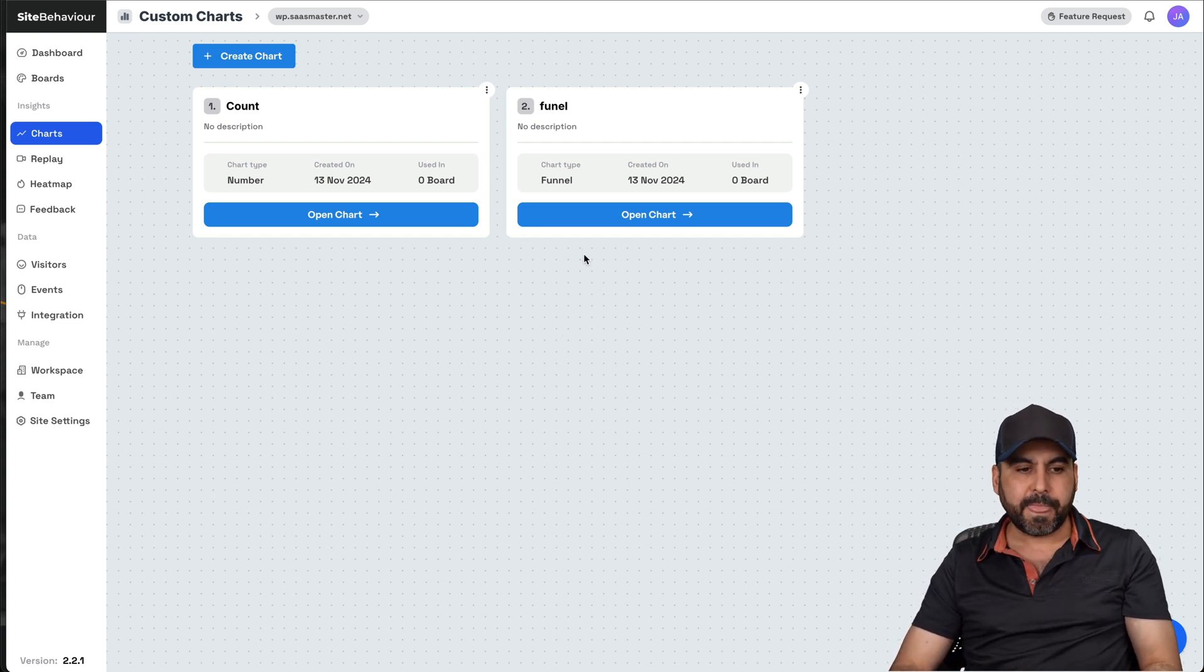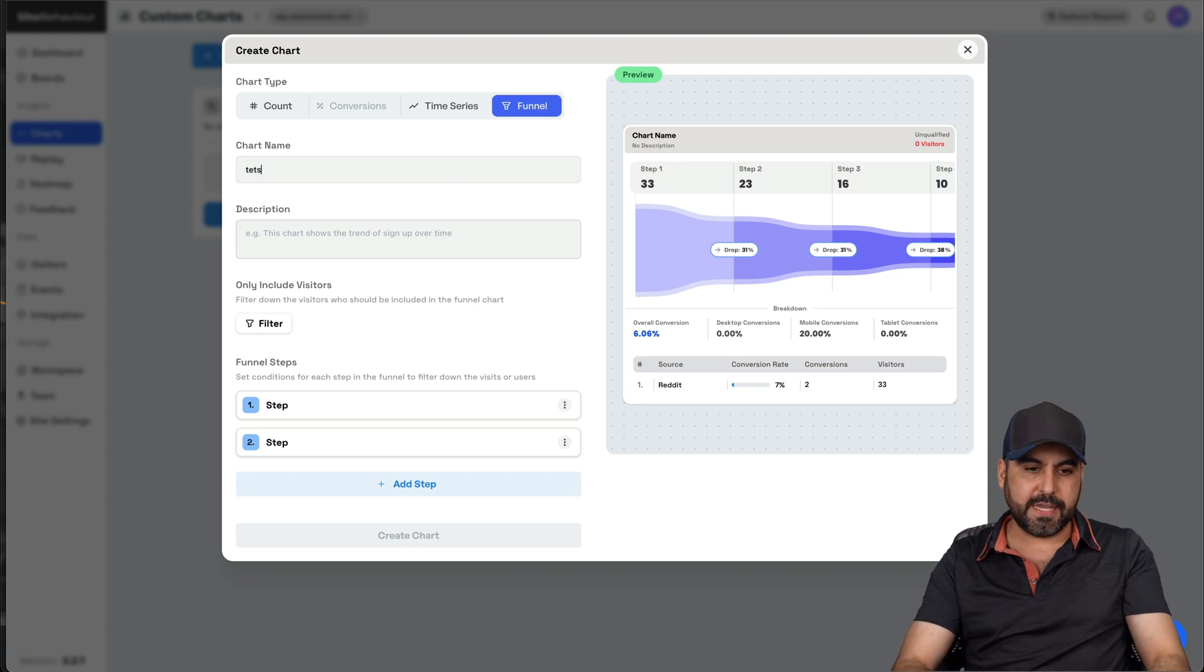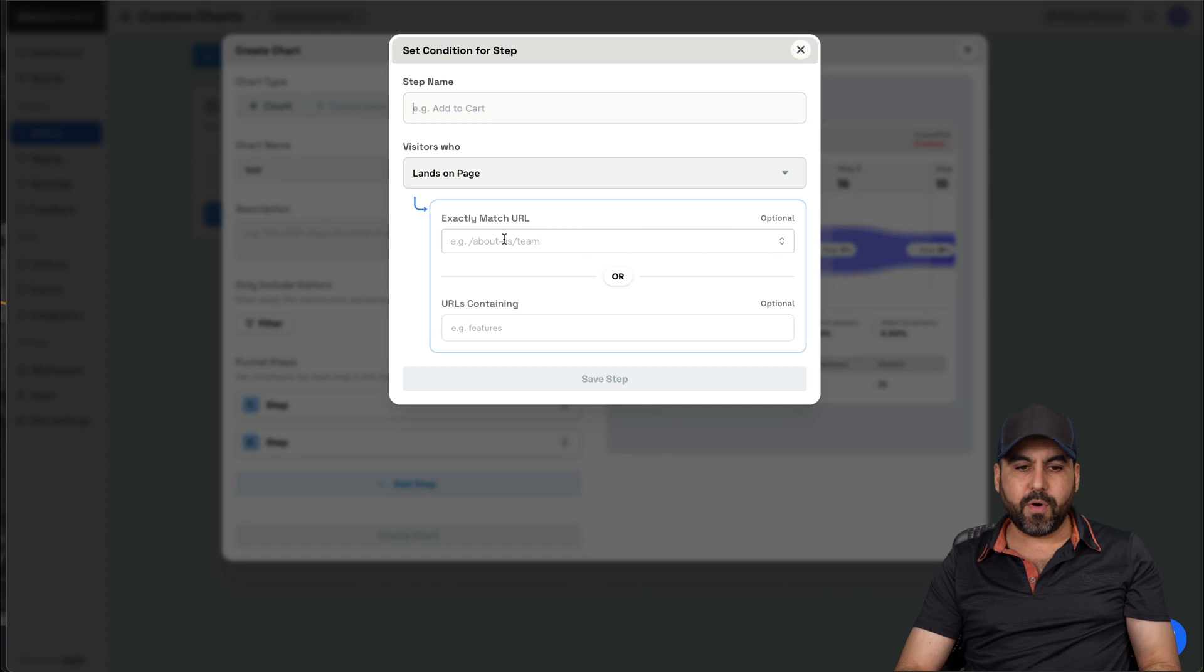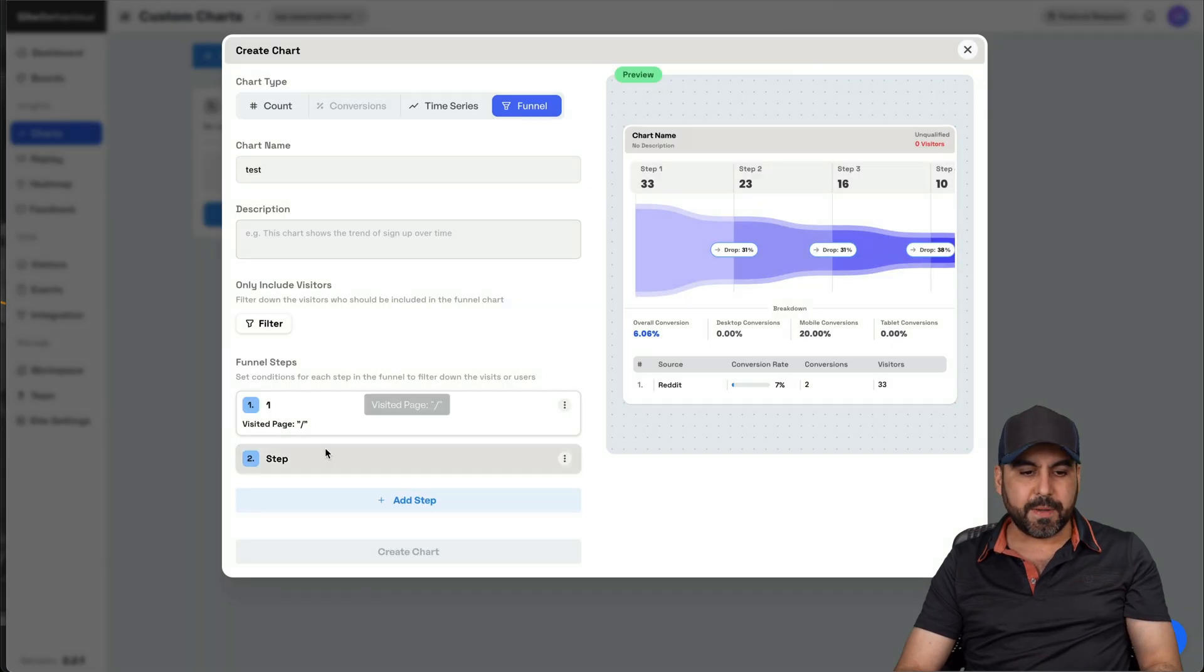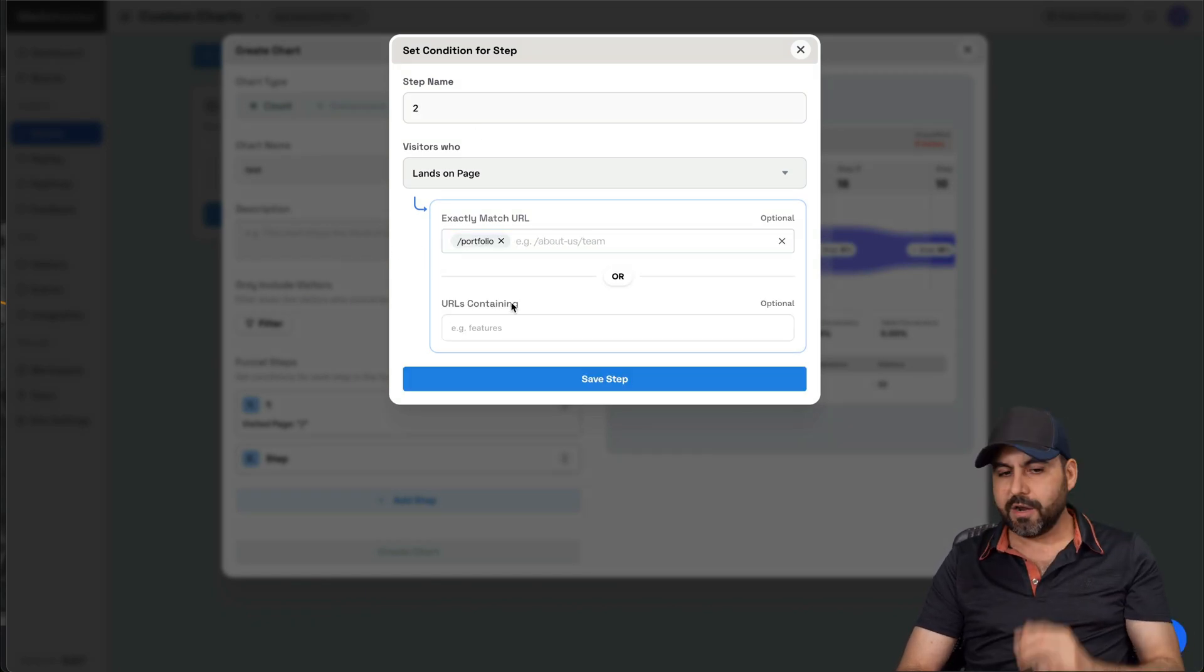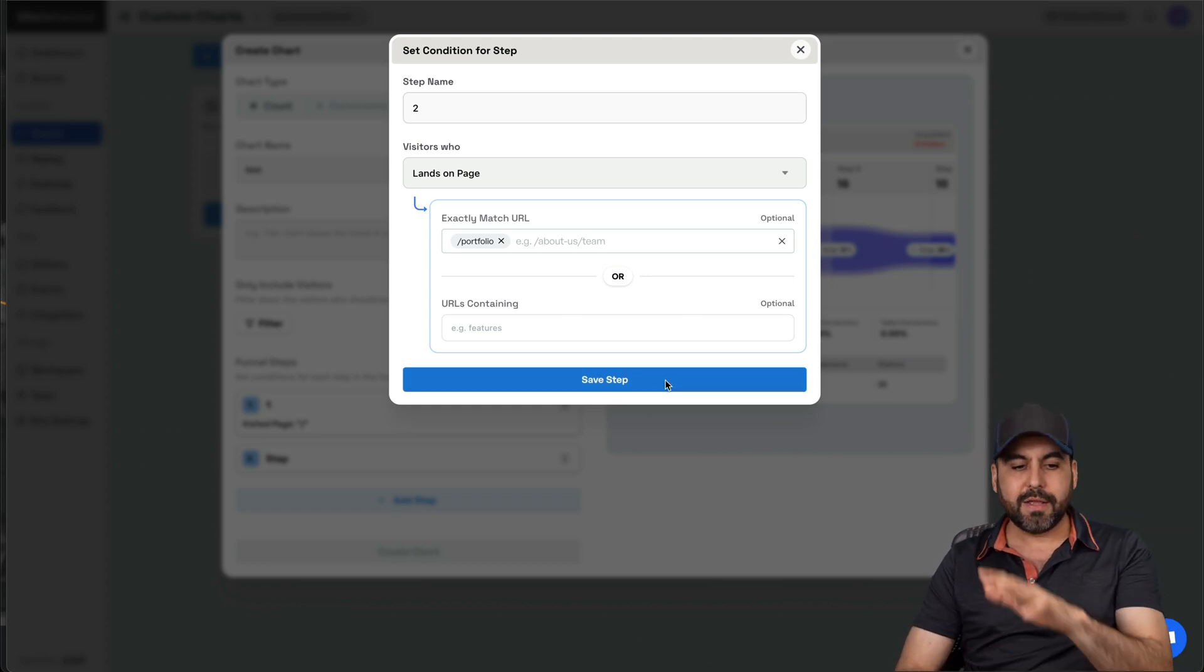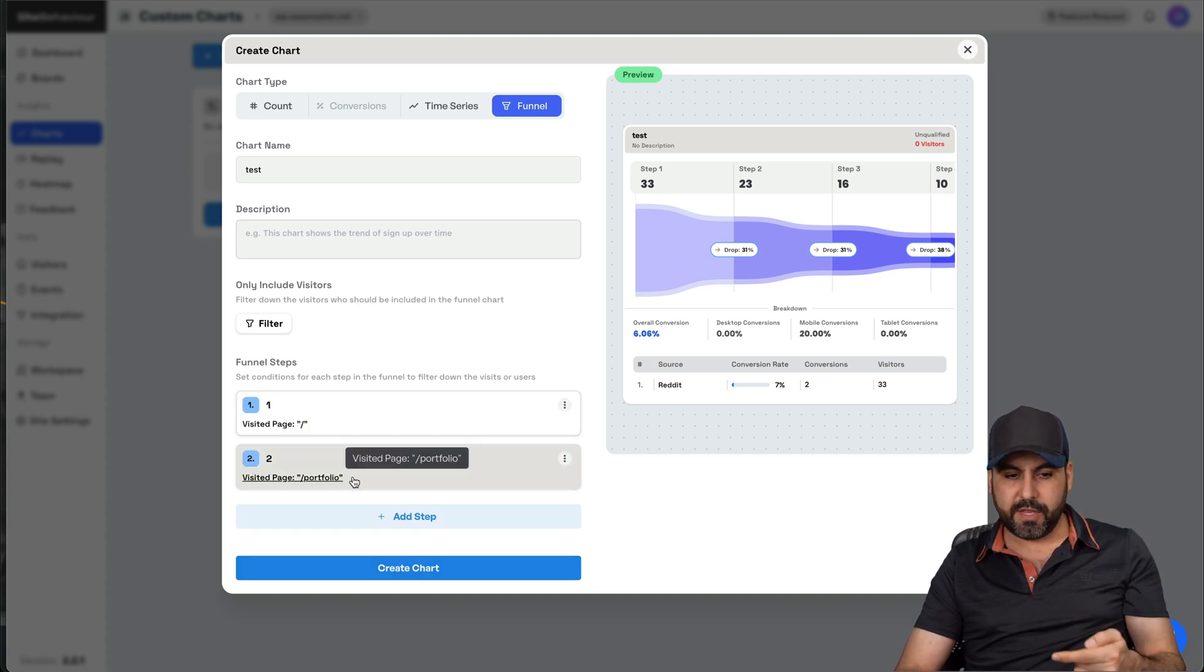For example, I'm going to show you by creating a chart. I can select funnel here. And in funnel, I'll just say test, add a description there if you like, the filter and the step one. For example, step one, I'm going to say the step one is on the homepage. All right, let's go ahead and save the step. Step two should be, for example, to the portfolio. Let's just say that our products are there or however you want to use that. And you can use multiple pages here or URLs containing that option. All right, save it here.